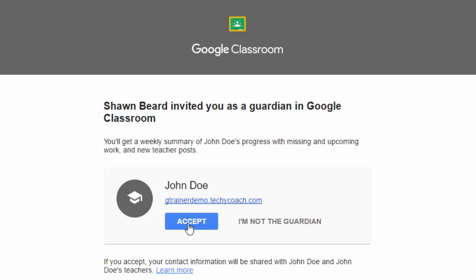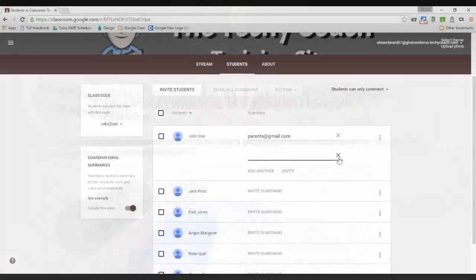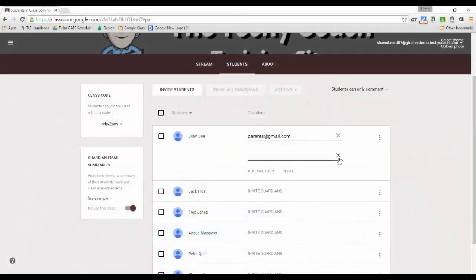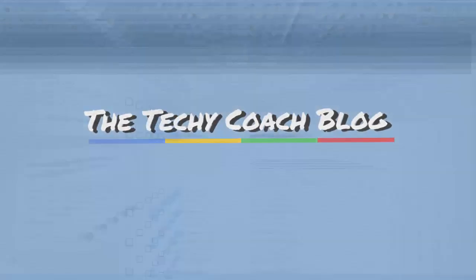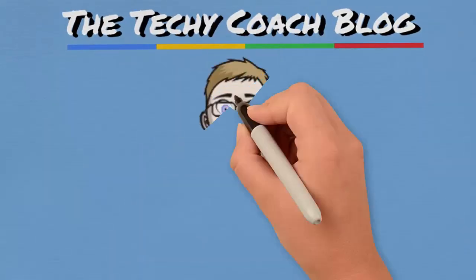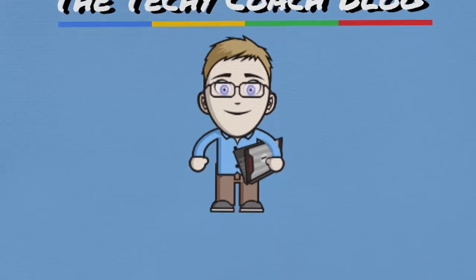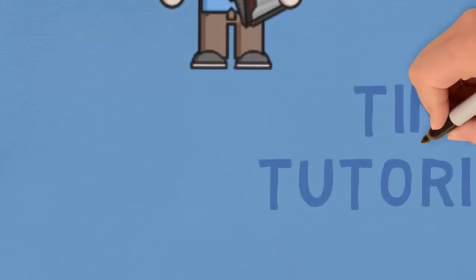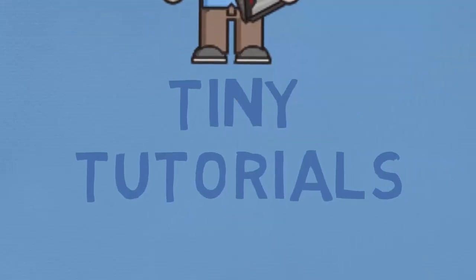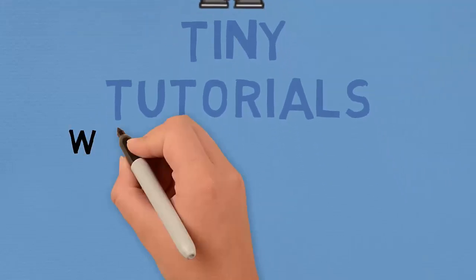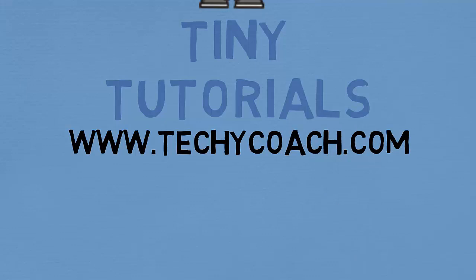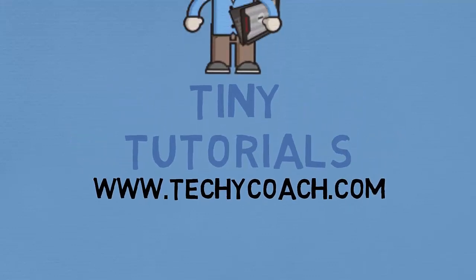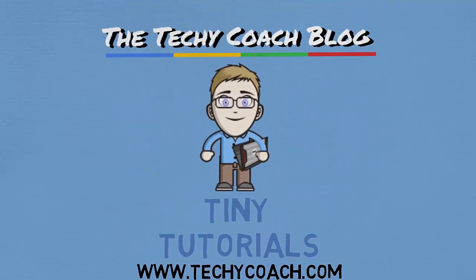So I think parents are going to appreciate this and I know teachers are going to appreciate this. So just a couple of quick announcements about Google Classroom. Hope those are helpful to you and good luck to you in school this year. I'll see you in the next one.